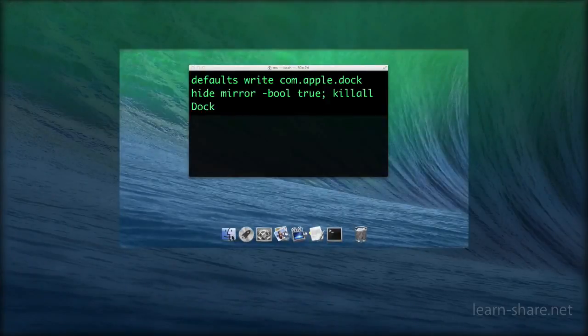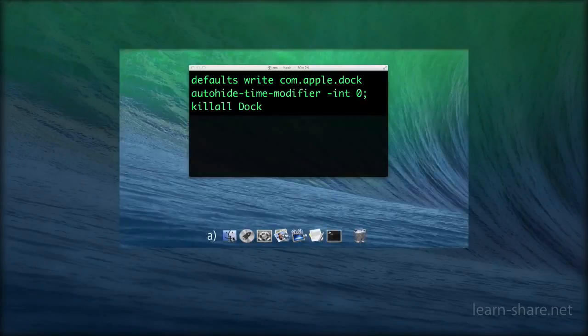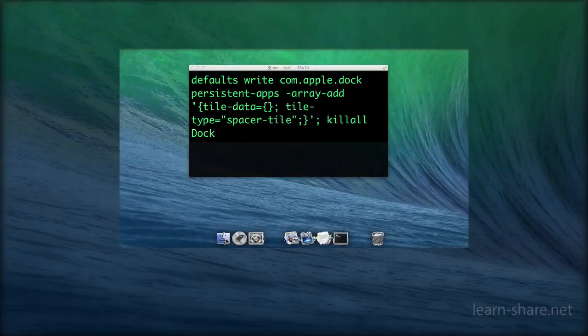Now click in this next video to learn how to customize the dock in Mac OS X.